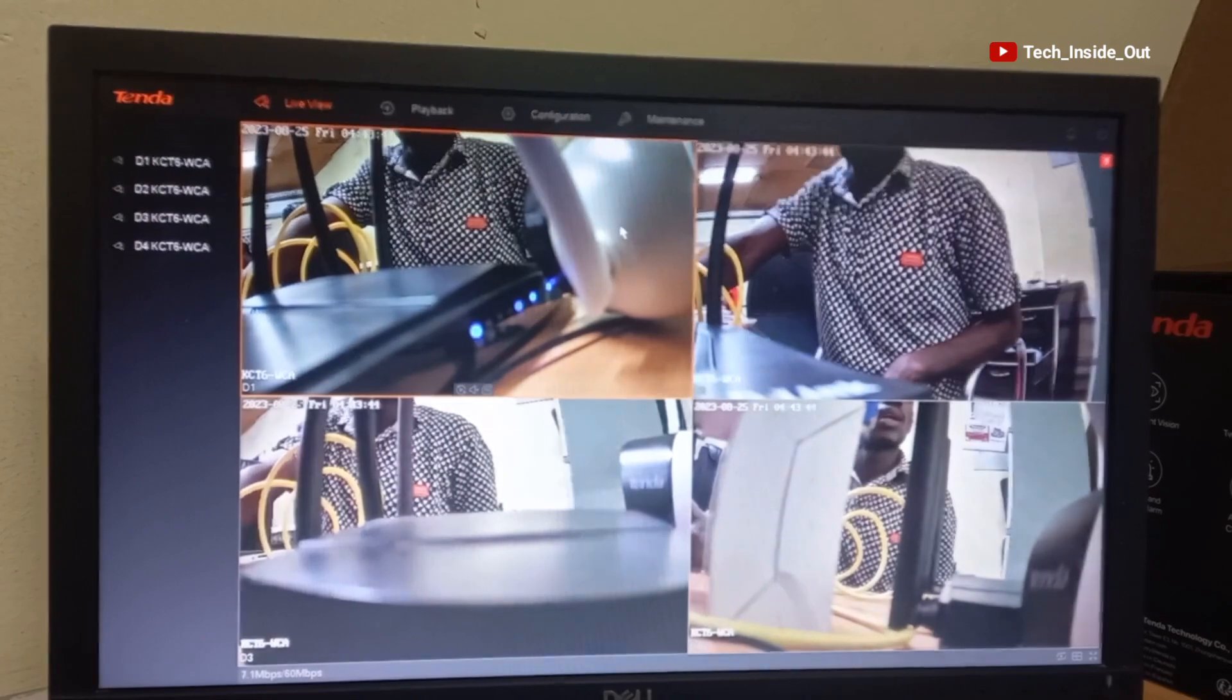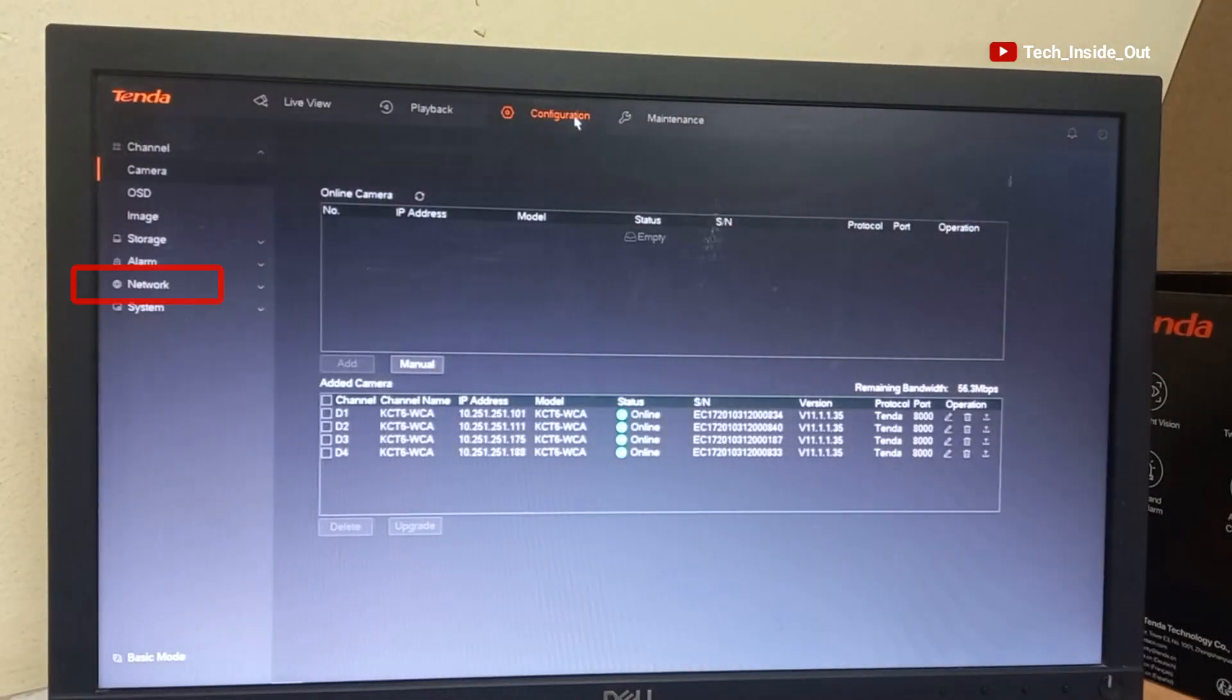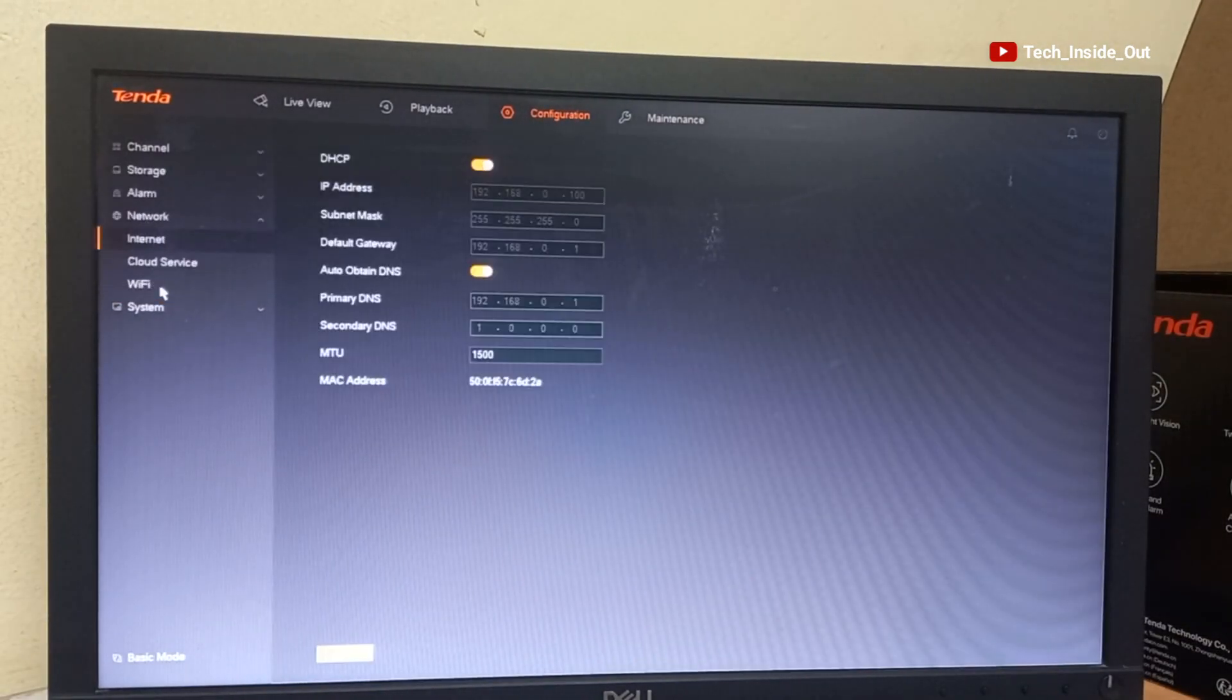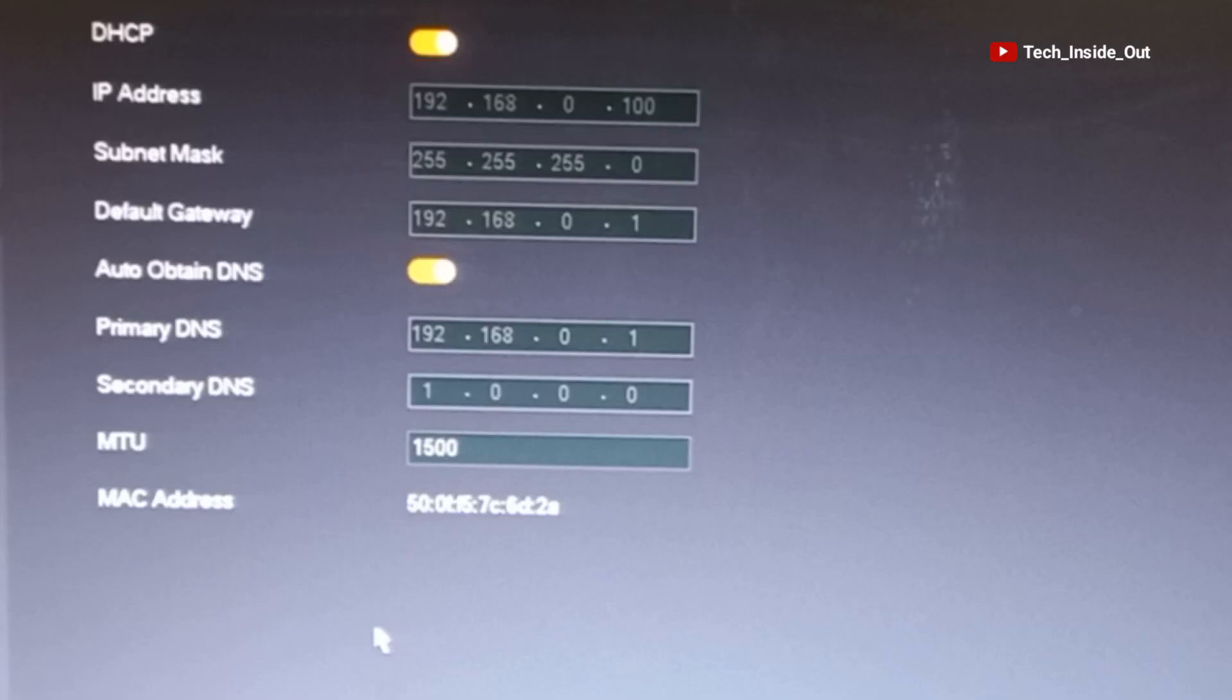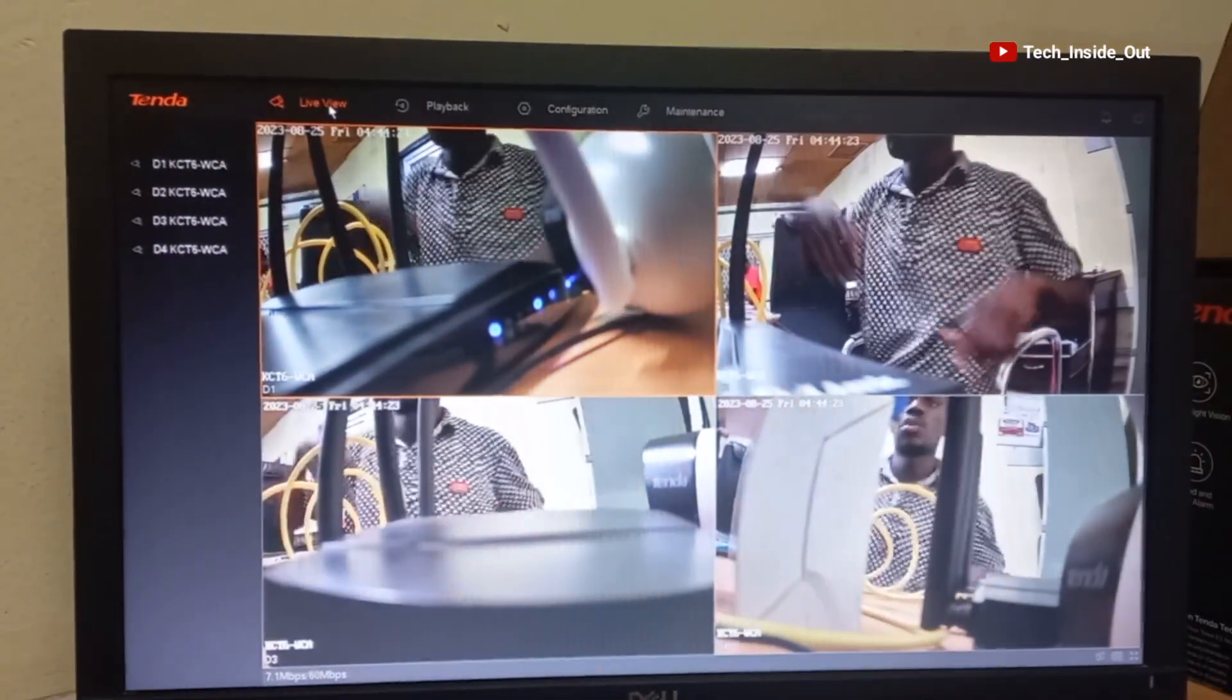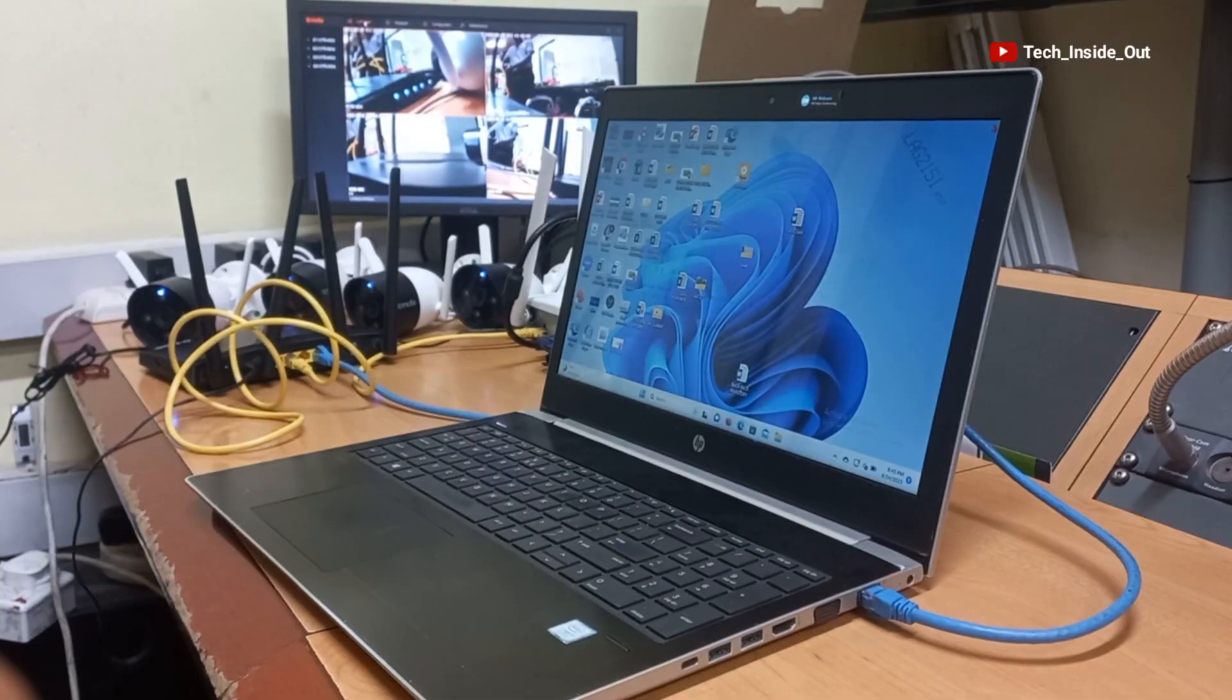So I will go to the configuration network. So here is the IP address of the NVR. You will have to note this IP address because we will be using it on the computer. So I will go back to my computer now.